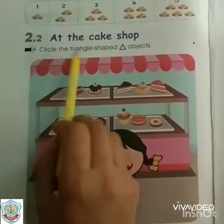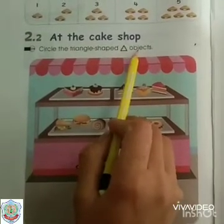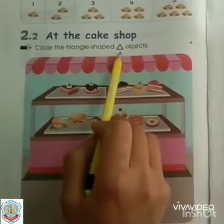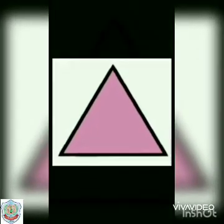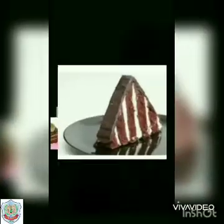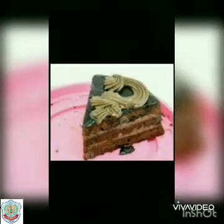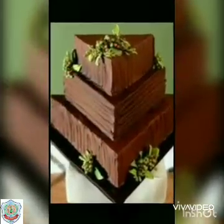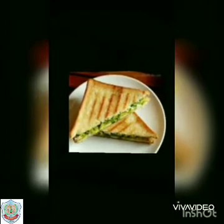Circle the triangle shape objects. Do you know which shape this is? This is the shape of a triangle, and you can see many things in this shape like cakes and pastries. A triangle shape has three corners, and the sandwich is also in the shape of a triangle.